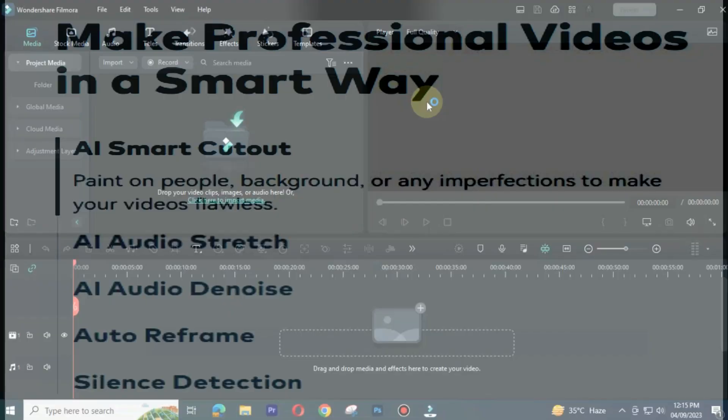Filmora 12 has some new features like AI Smart Cutout, AI Audio Stretch, Silence Detection, and Auto Reframe. I will show you its working in the end.